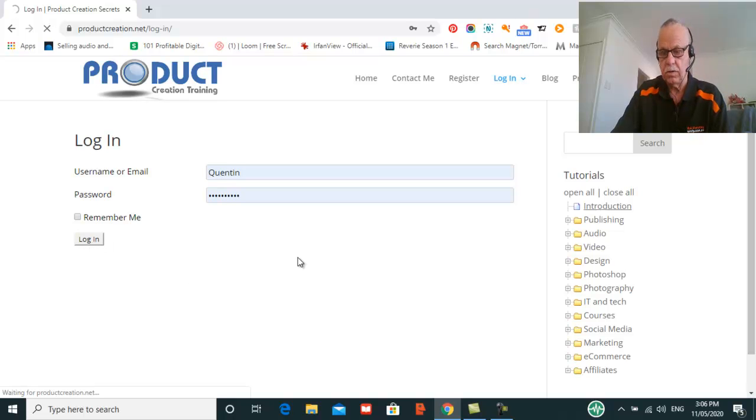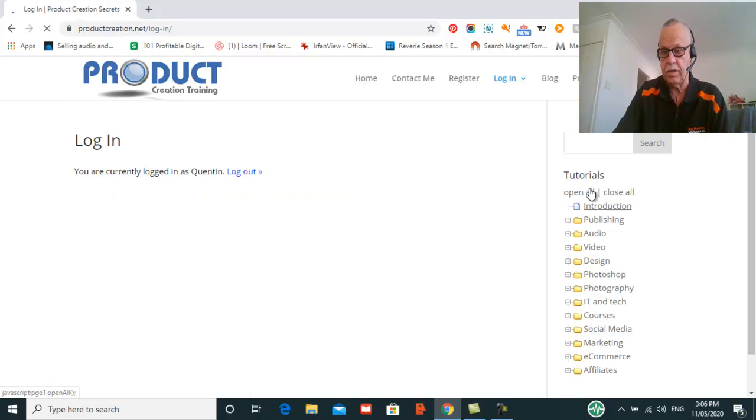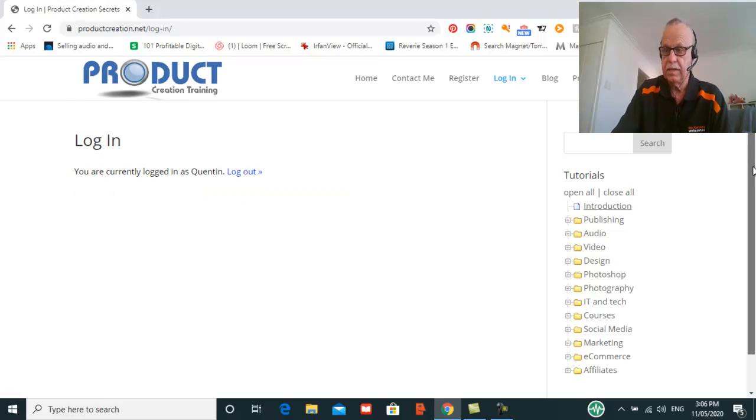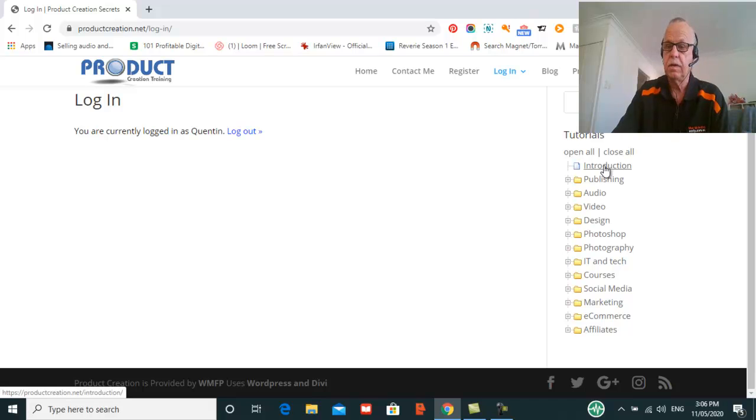So I'm just going to log in and you'll see on the side here the tutorials are already set up for you, however you can't access them till you log in.